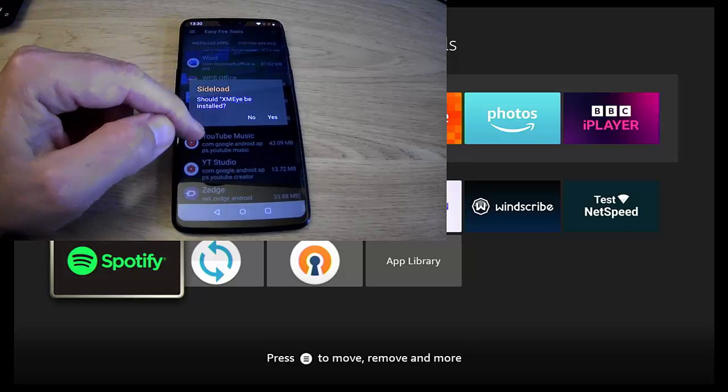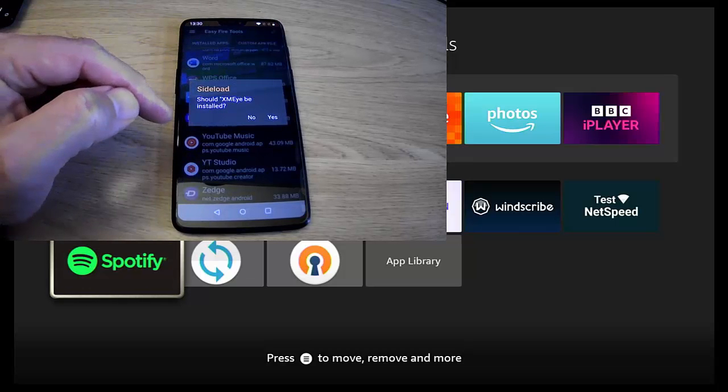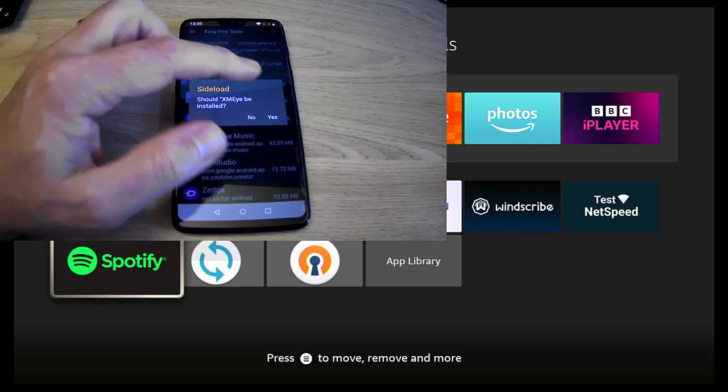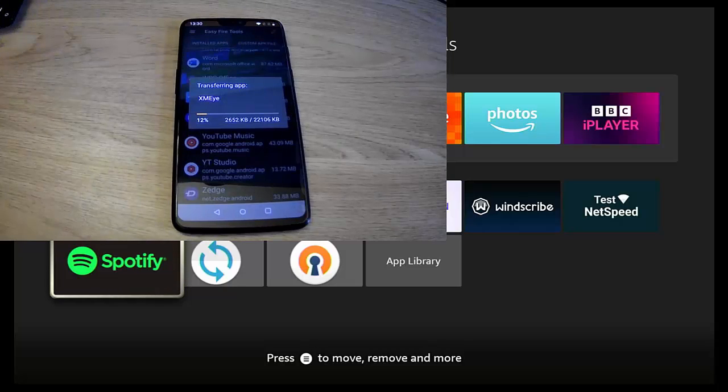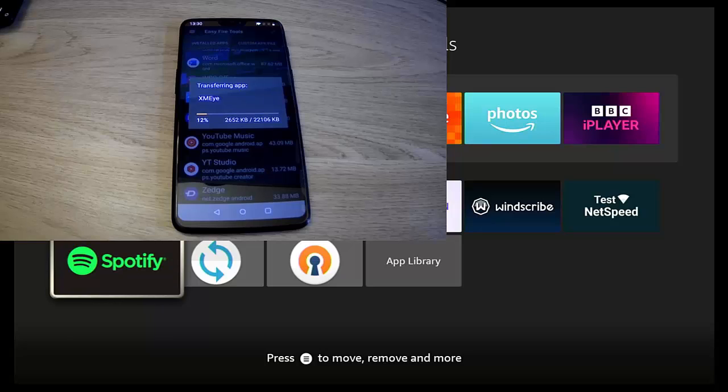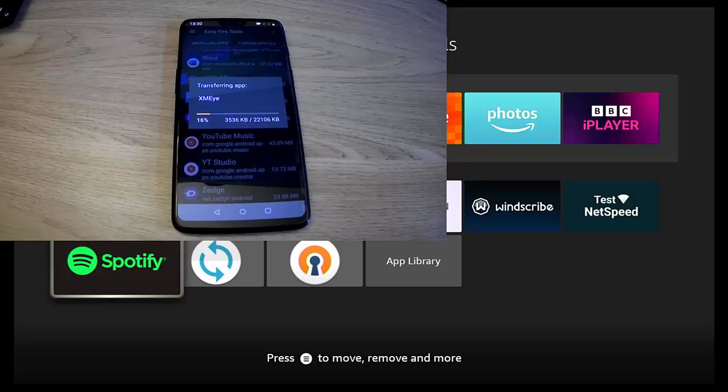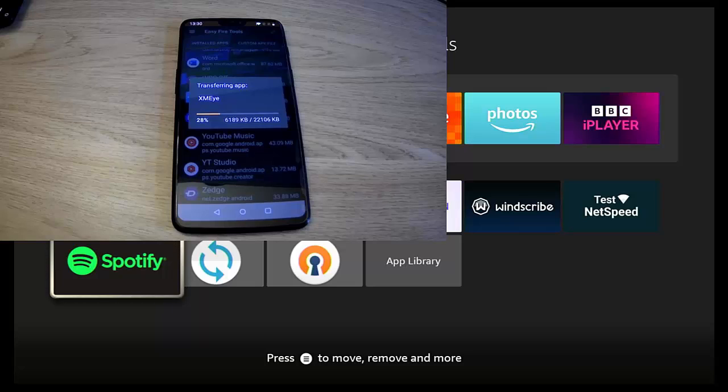That was XMTV, I think there it is, just there, XMTV. So I just tap on that and it says sideload, should XMTV be installed? Yes. So just tap yes, and now it's being installed and transferred over to the Fire TV Stick.